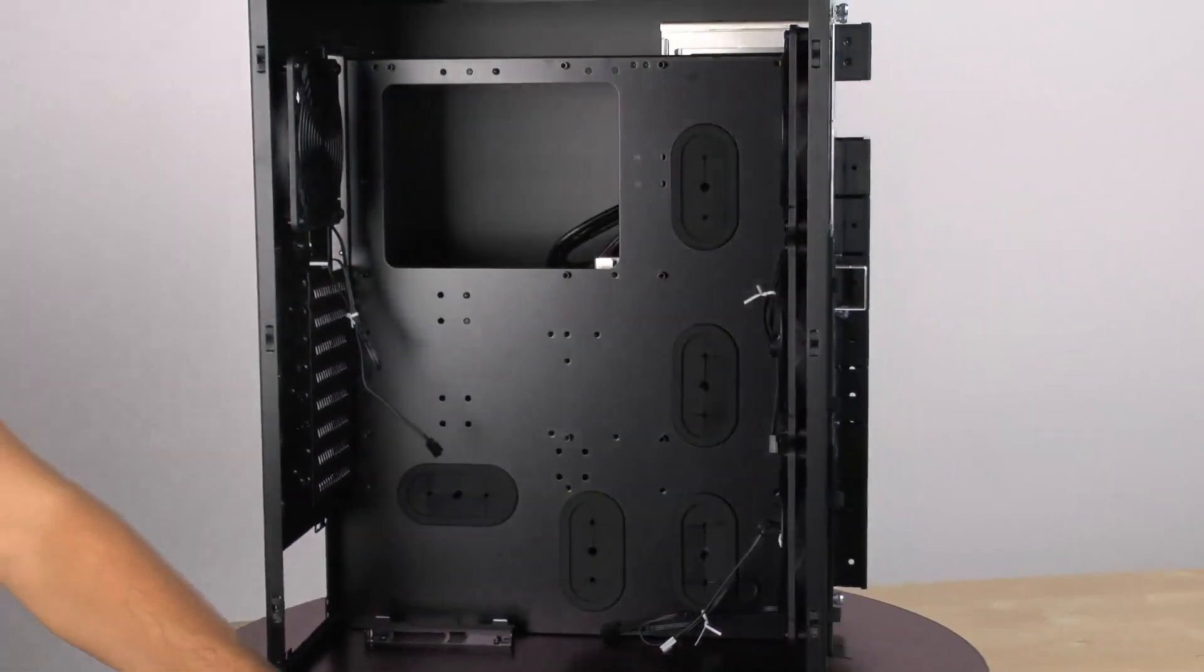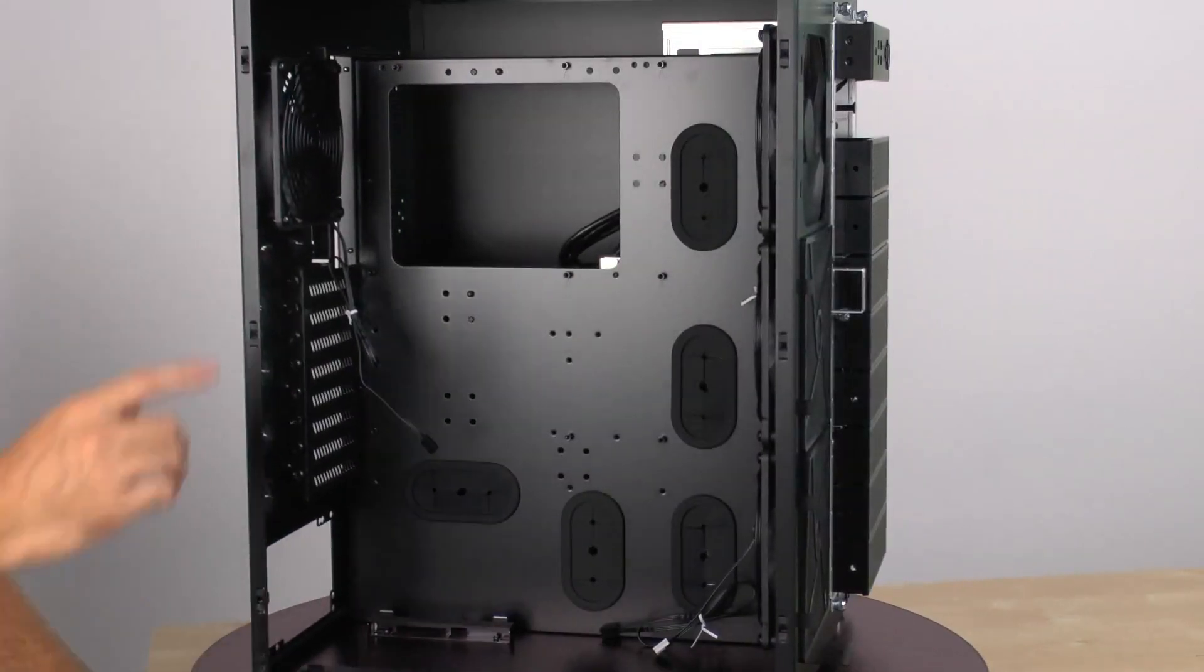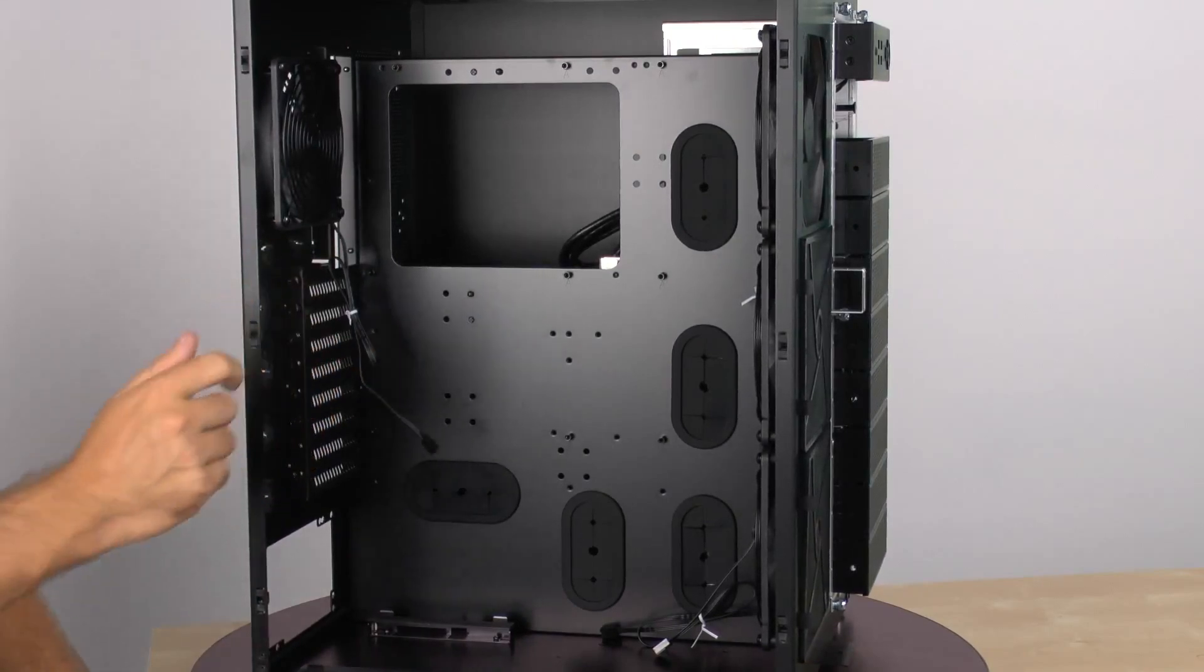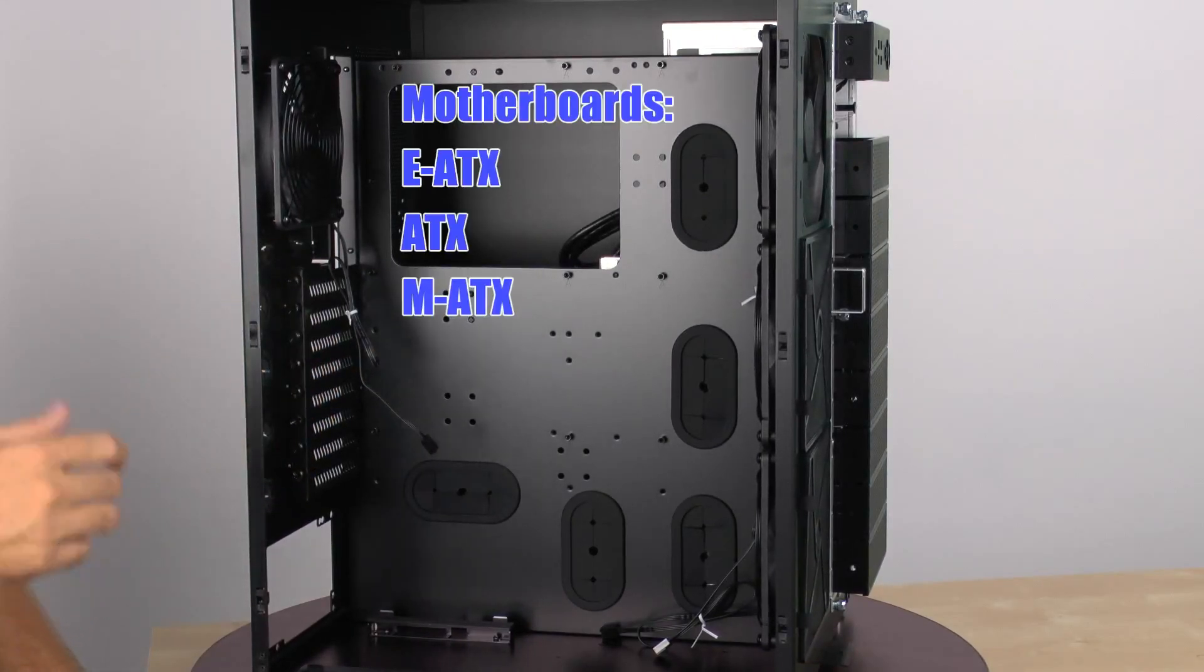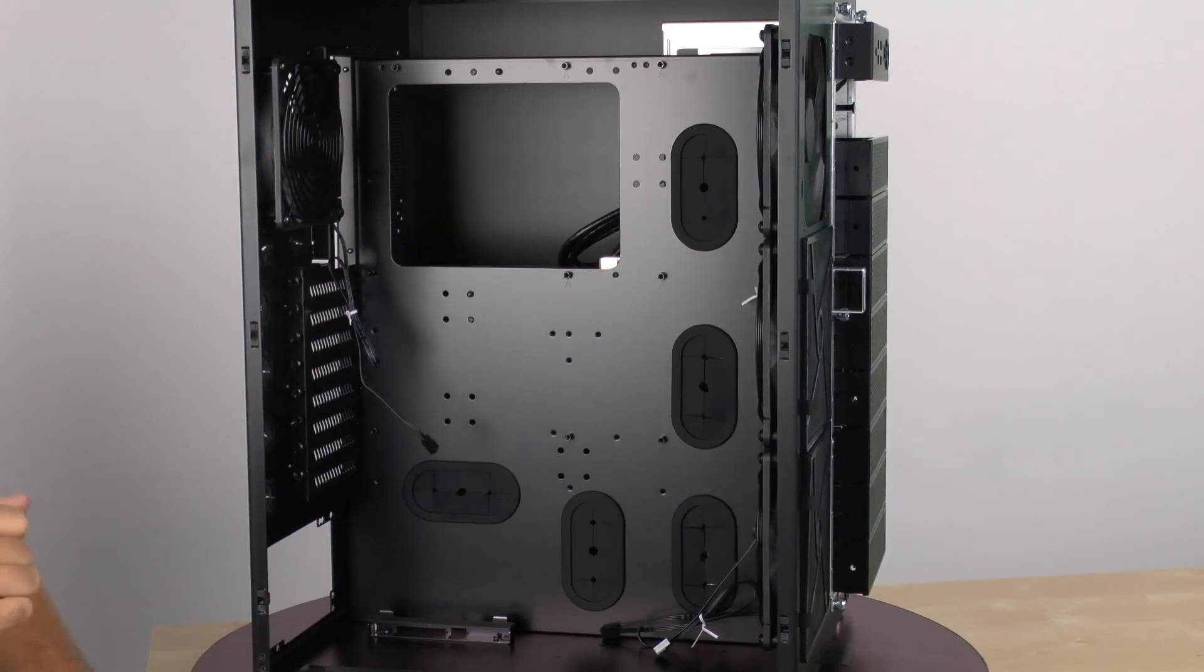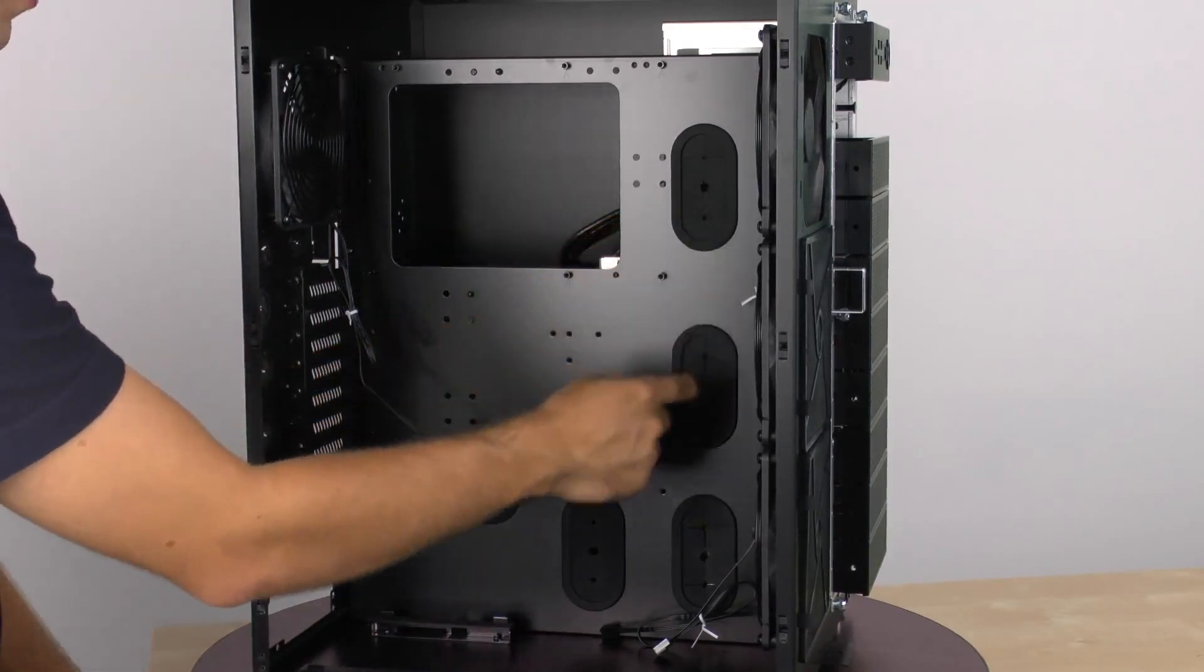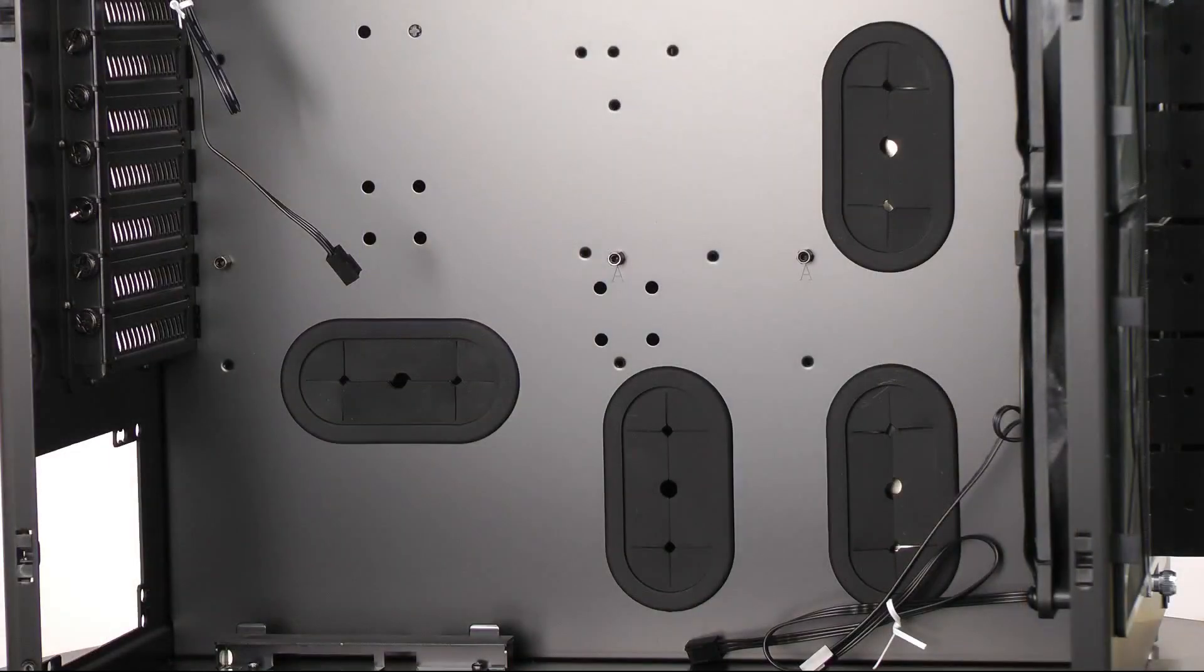Looking on the inside, notice that we have an all black interior. And this motherboard tray supports motherboards including EATX, ATX, and Micro ATX. Also, we do have several large grommeted holes for all our cable management as well as tons of space behind the motherboard tray for all our wires.